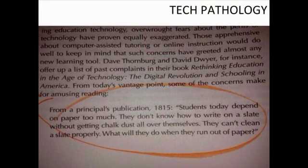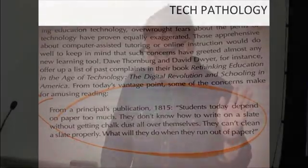The last piece is this — from a principal publication from 1815. It says: 'Students today depend too much on paper. They don't know how to write on a slate without getting chalk and dust all over themselves. They can't clean paper or slate properly. What will they do when they run out of paper?' So it really doesn't matter how we look at any of these cool, futuristic topics — somebody's going to break them apart and make you feel ugly. I just want you to have that Dove commercial moment and know that you're okay.